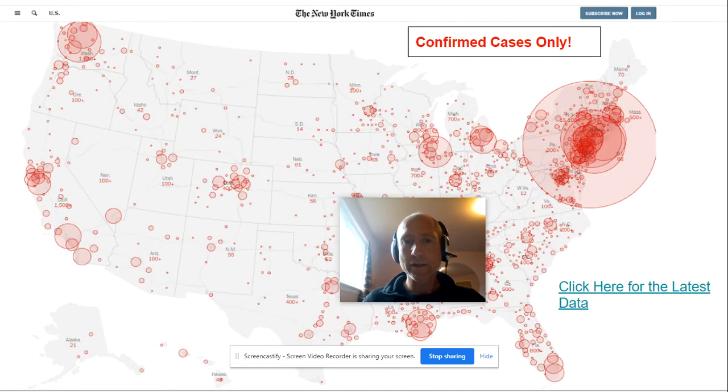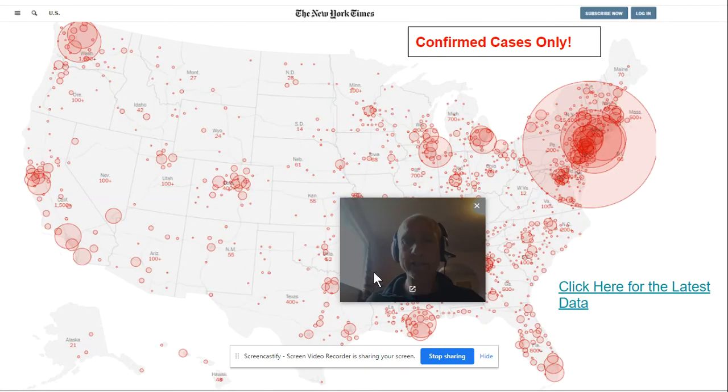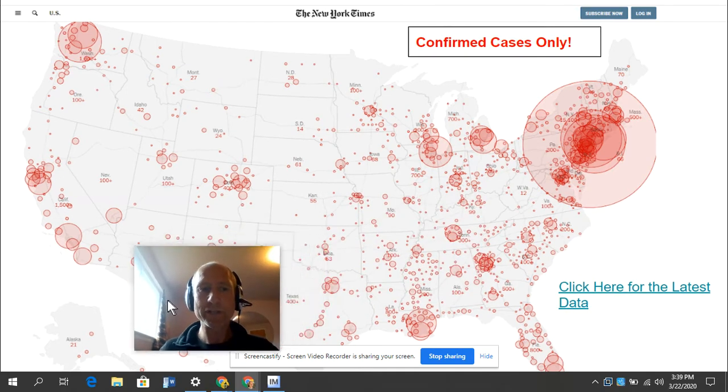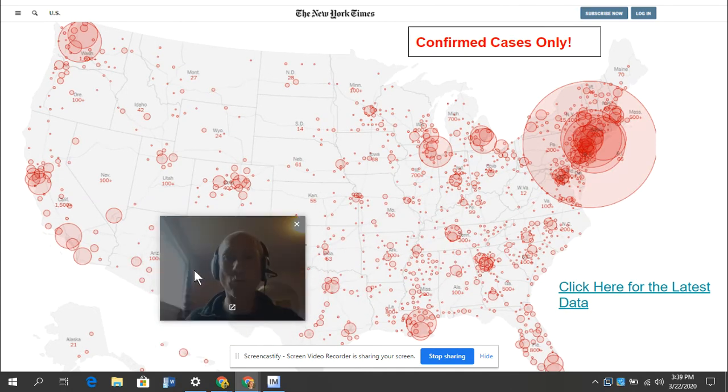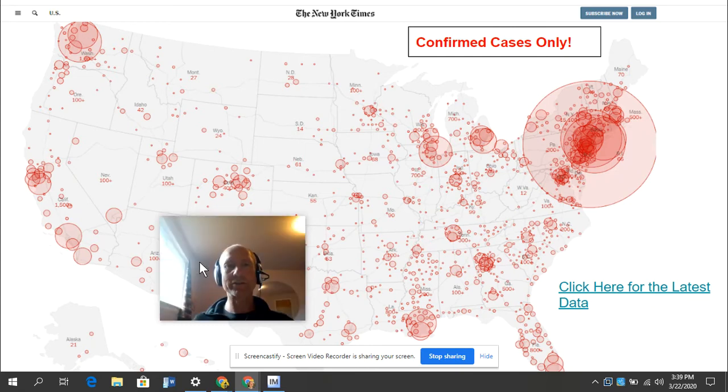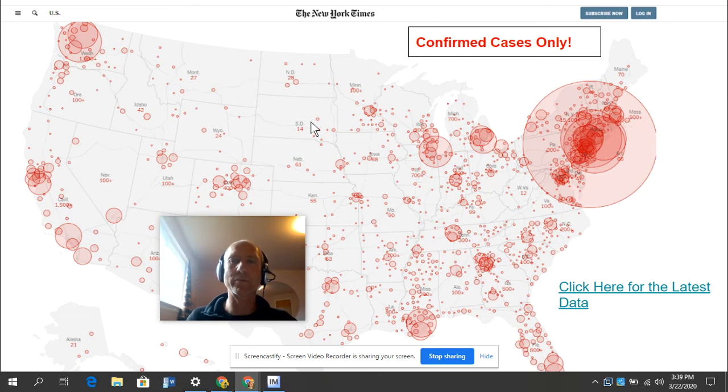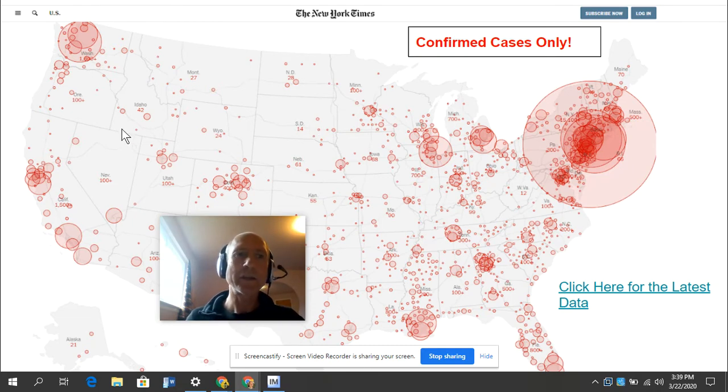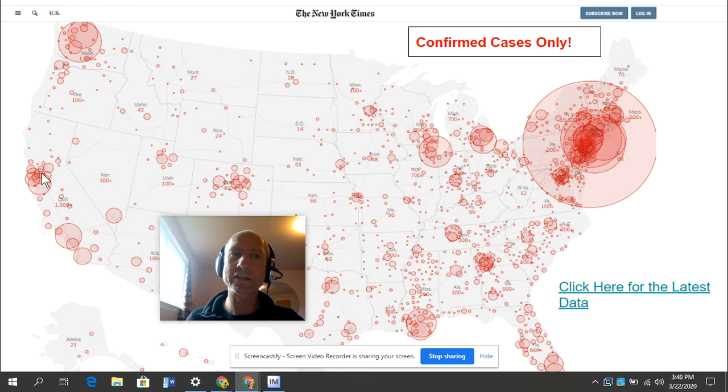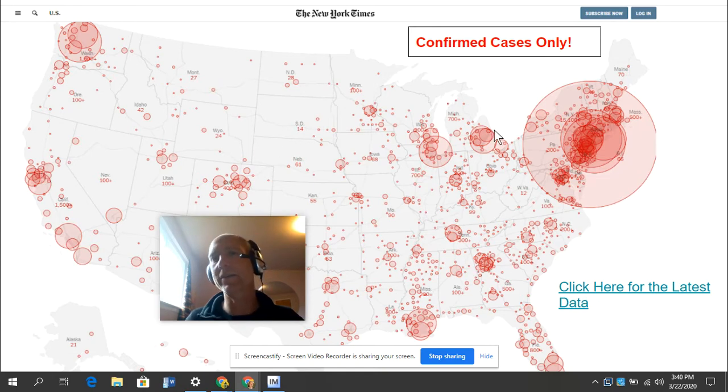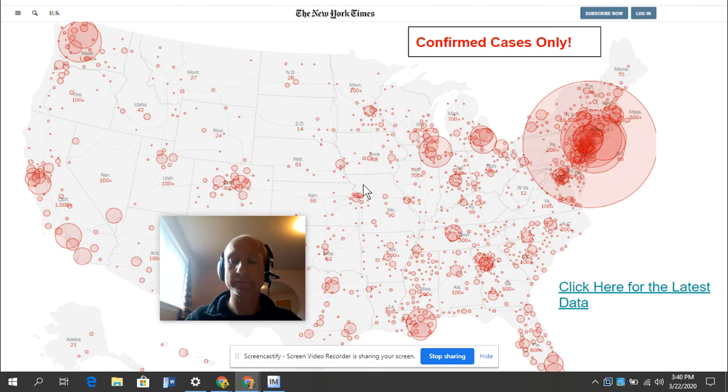This shows the distribution of where in the United States the coronavirus is showing up the most. Again, this has to do with testing. So these are confirmed cases only. It started really bad here in Washington and then California. And then lately it's been exploding in New York.